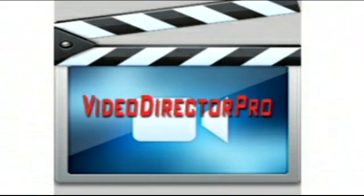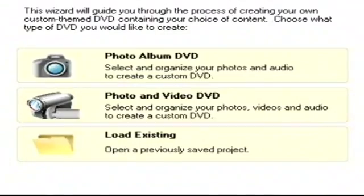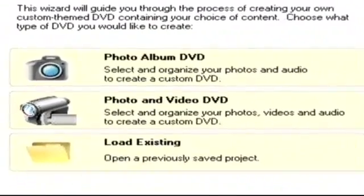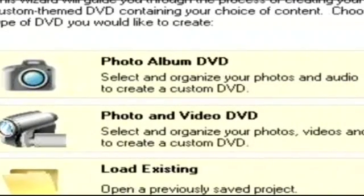Now we get to the design of the DVD where we open the Video Director Pro. When you open the program, a wizard dialog box appears and will prompt you along to make your DVD. It first asks if you are going to be working with just photos or photos and video. Our customer wants both, so we'll select Photo and Video DVD.